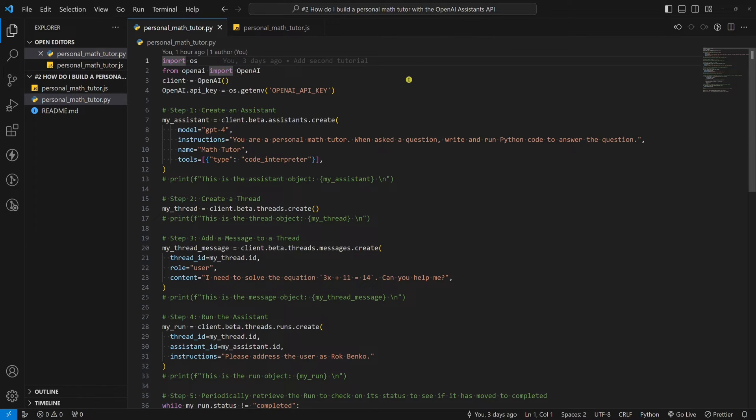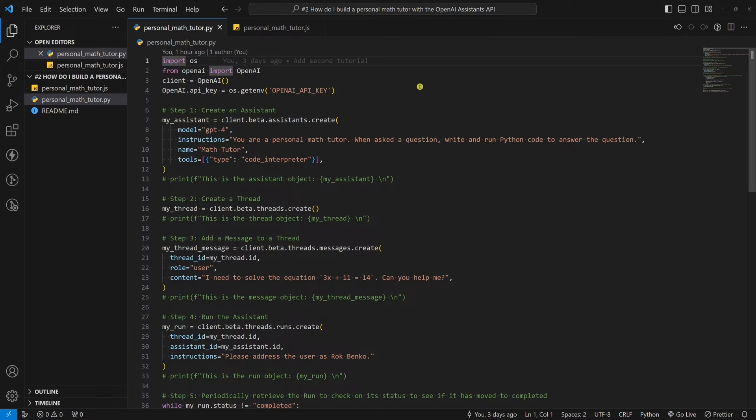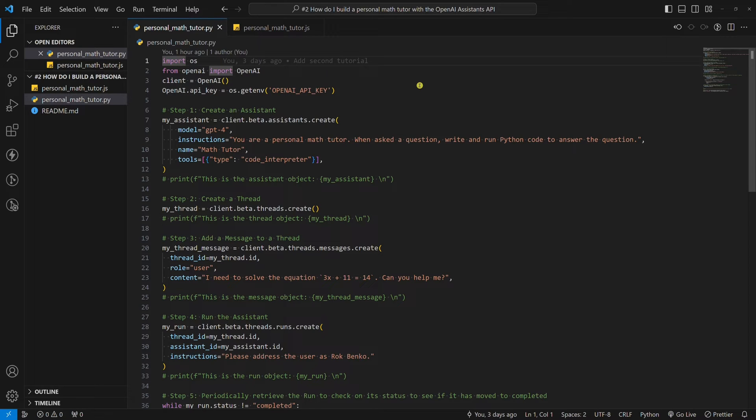It's important to mention that it's still in beta, meaning that OpenAI will add more tools in the future. I took this personal math tutor example from the official OpenAI documentation. While the documentation walks you through the example step by step, the most vital part of the code was not covered in the documentation, and I spent some time figuring it out. I'll show you what I mean. So let's look at the code.